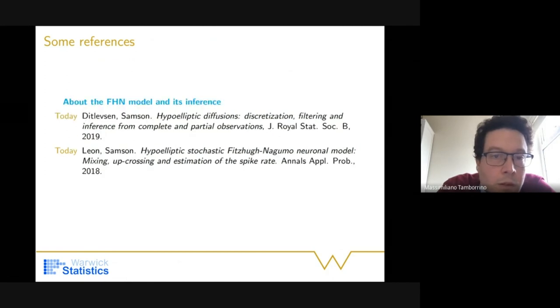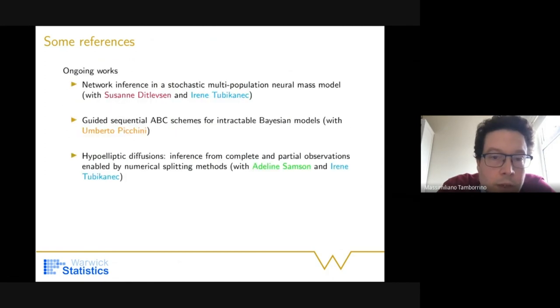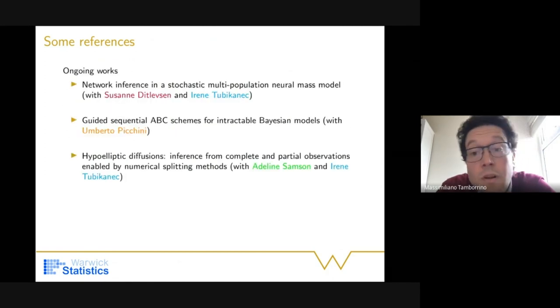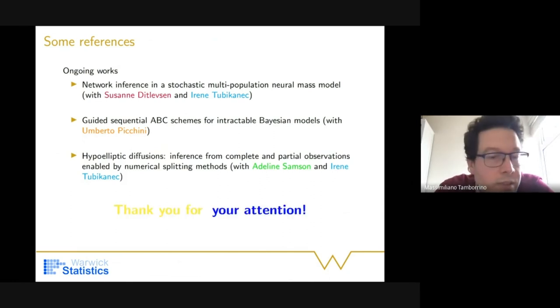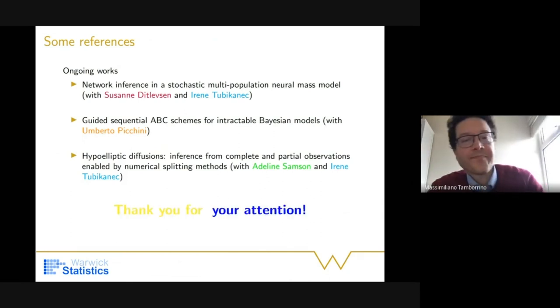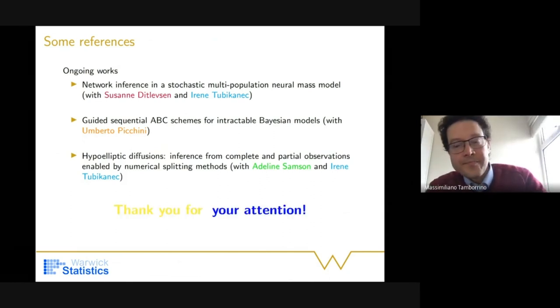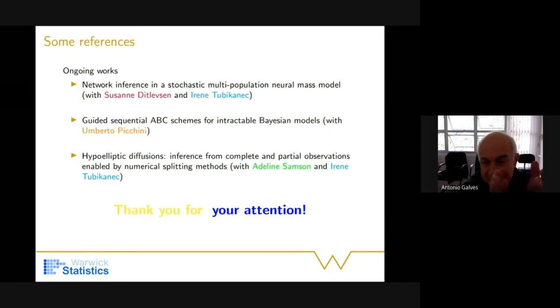These are some ongoing references. Thanks for your attention.